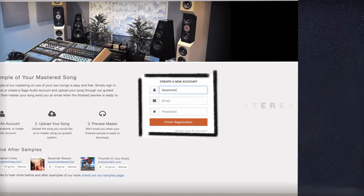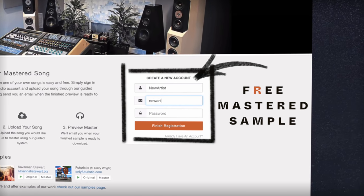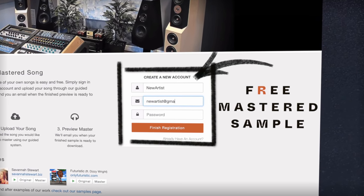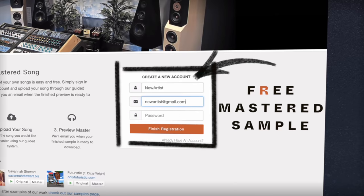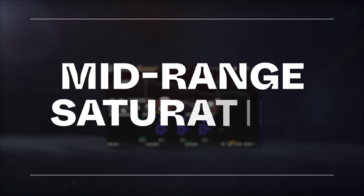But first, if you have a mix that you need mastered, send it to us at sageaudio.com to receive a free mastered sample of it.